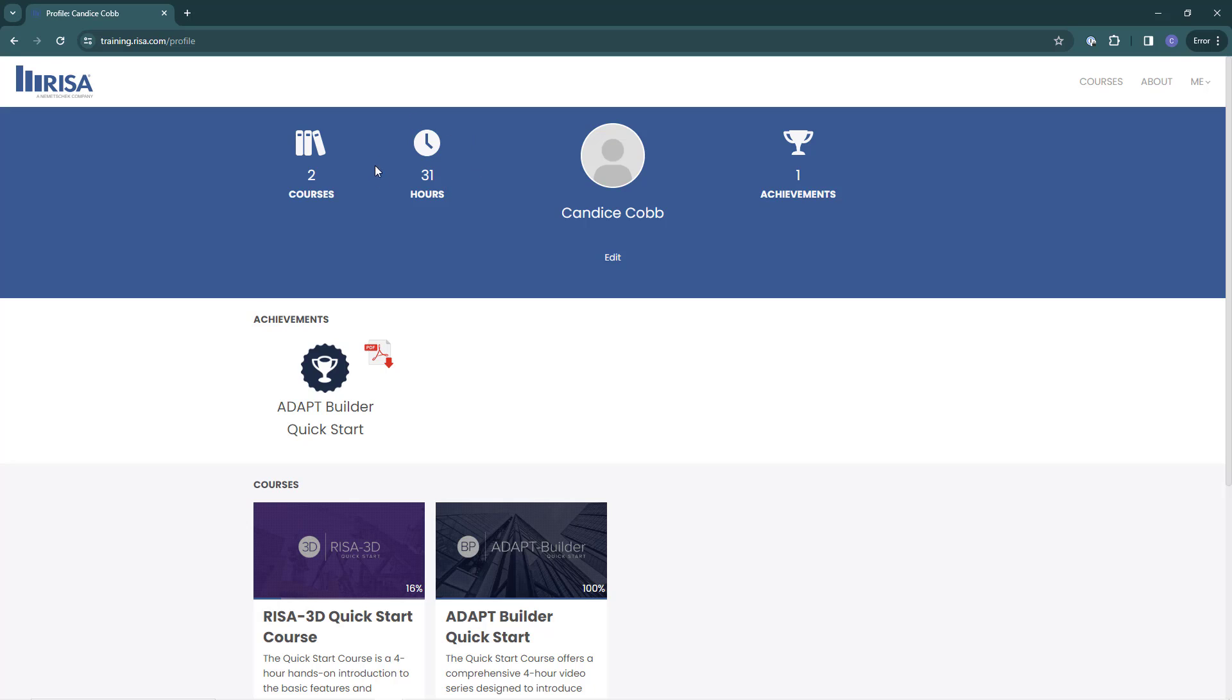Here at the top I can see the number of courses I am enrolled in, the number of hours enrolled, and how many PDA certificates have been issued. For completed courses I can click here to download their PDA certificates.